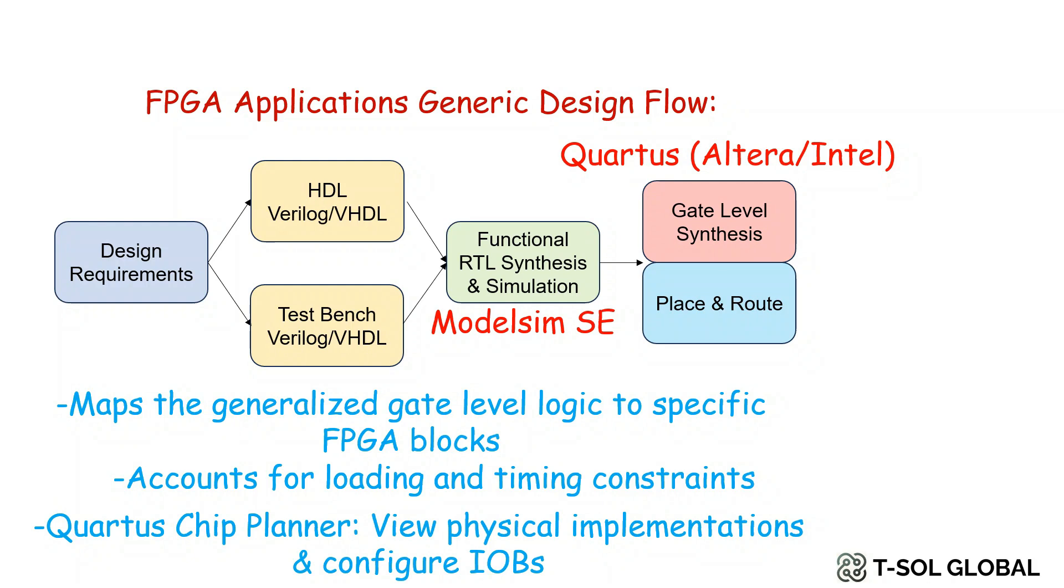In this stage we also do the chip planner or use Quartus chip planner which can view physical implementations and configure the IOPs.